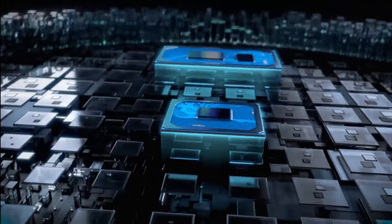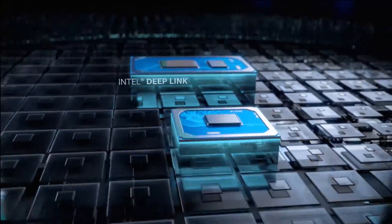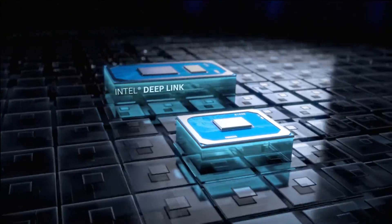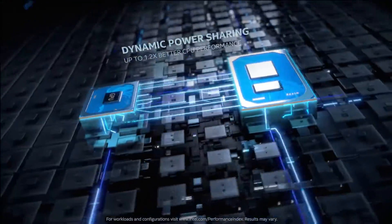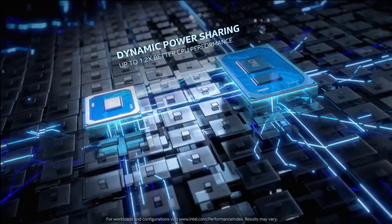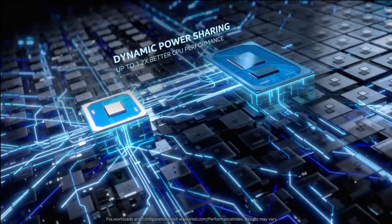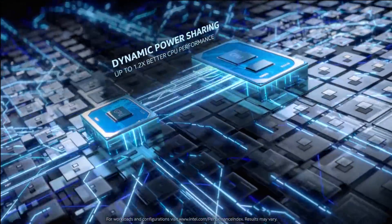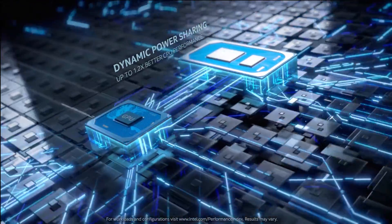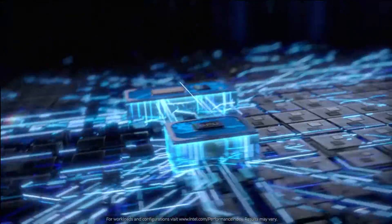Harnessing the power of multiple processing engines, Intel Deep Link technology seamlessly optimizes CPU and GPU to boost performance when you need it.